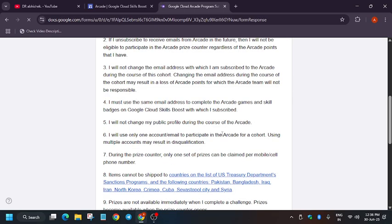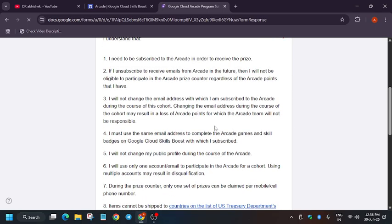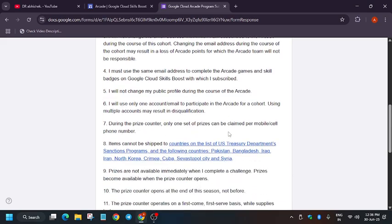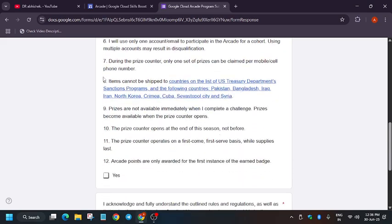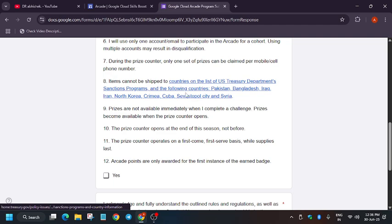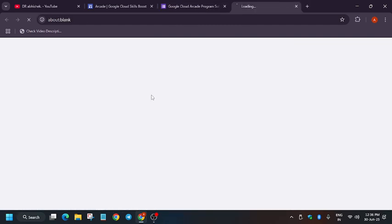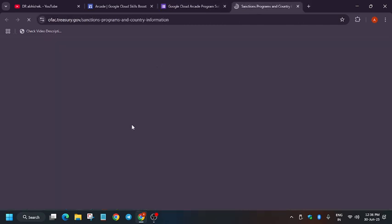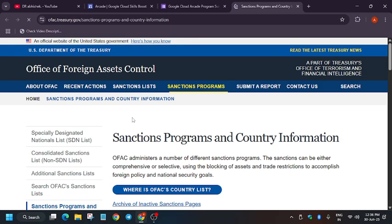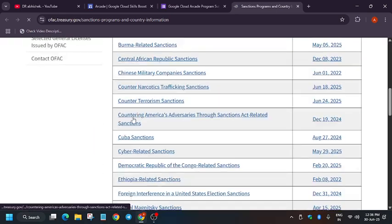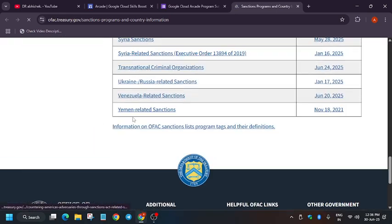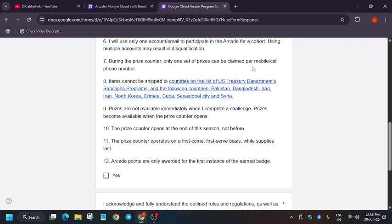So here you can read this, but here are some important terms and conditions: the items cannot be shipped to these countries. If you are a part of these countries, then make sure you have checked this list. What you can do is click on it and just see all the list present here. That means these countries are not eligible for swags. If you are from India or any other country which are not in this list, you'll get the swag.